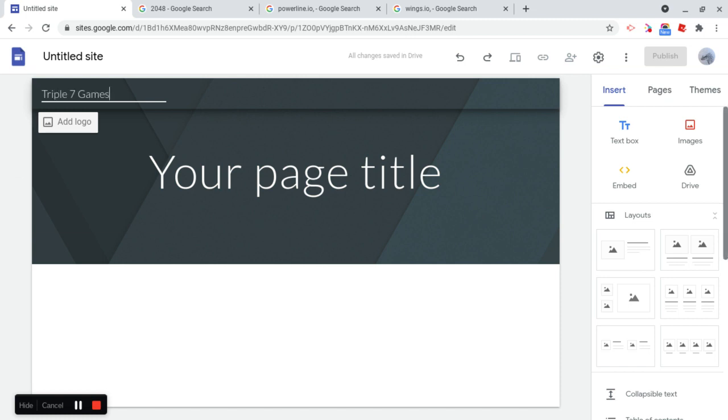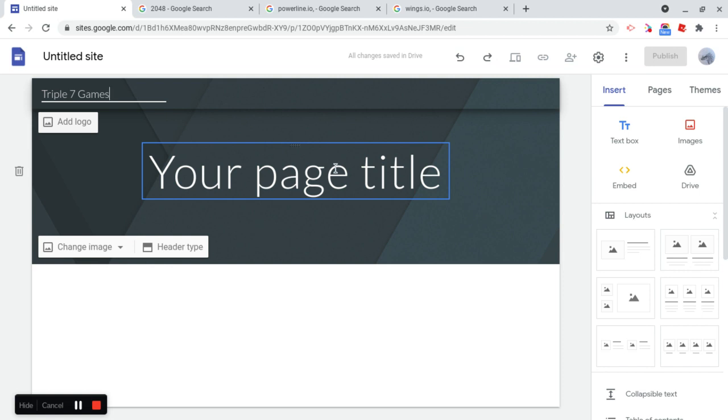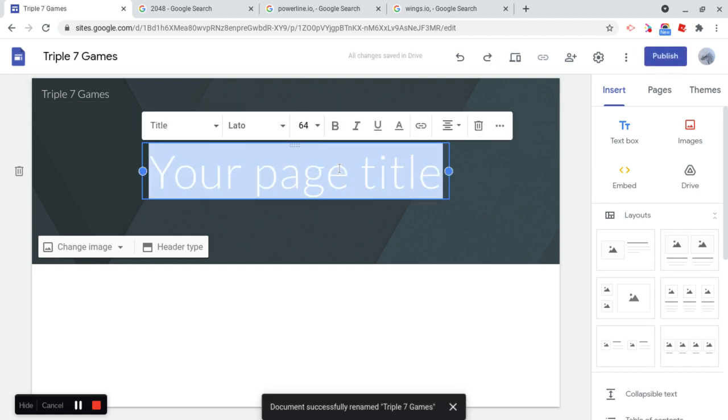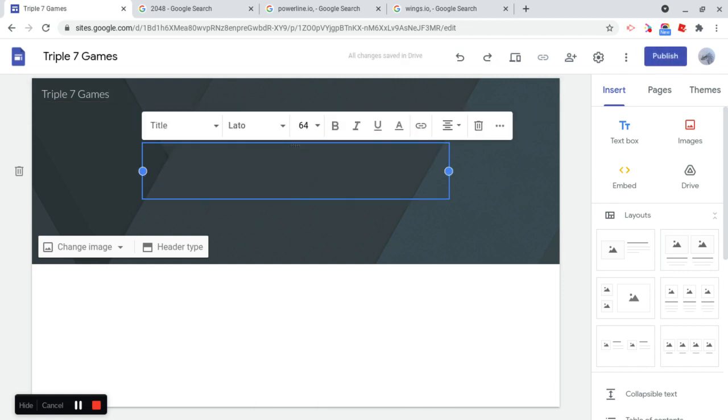Now I don't recommend having unblocked in the title of your website because some schools actually block the word unblocked, so that can get your website instantly just not working. So I recommend having some sort of other name like triple seven games.